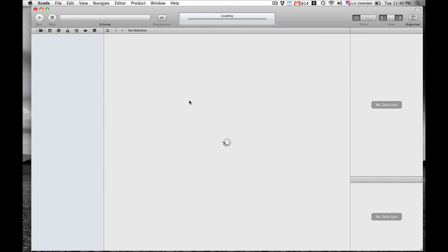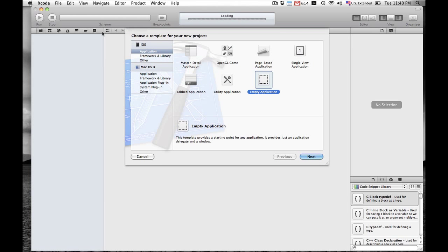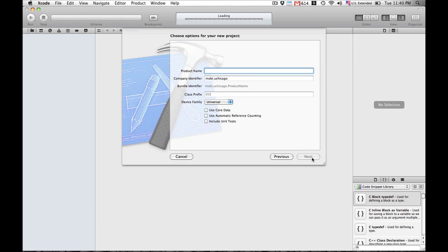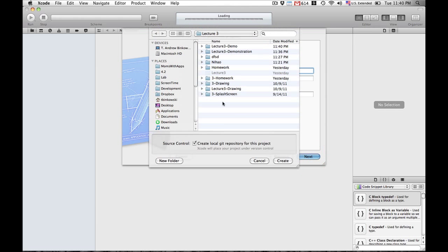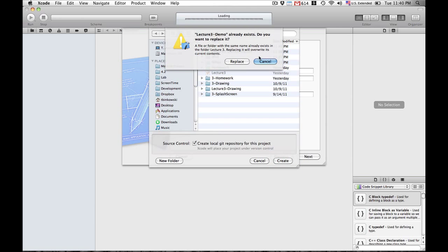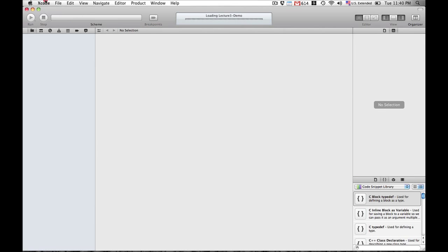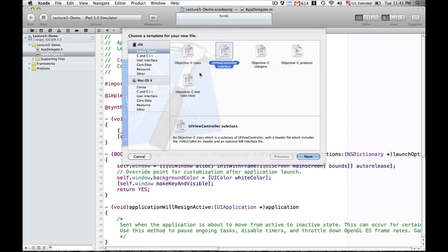Hi class, today we're going to review what we did in lecture working with UIViewControllers in a UIScrollView. First let's set up a new project. We're in the new Xcode 4.2, and we'll go ahead and select the empty application template, which will provide us with the basic app delegate for our app.